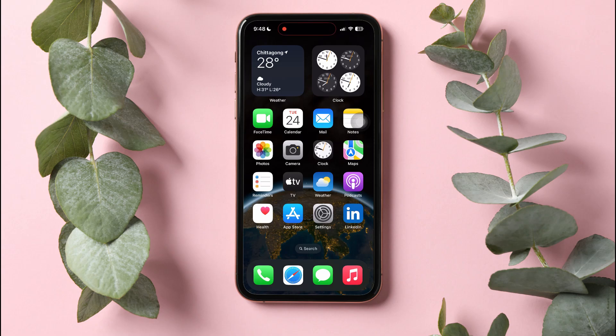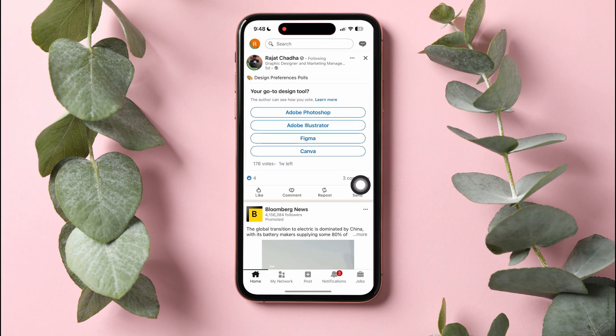How to hide your LinkedIn profile from your current employer. Start by opening up the LinkedIn application on your phone. As you can see, you are now in the LinkedIn homepage.